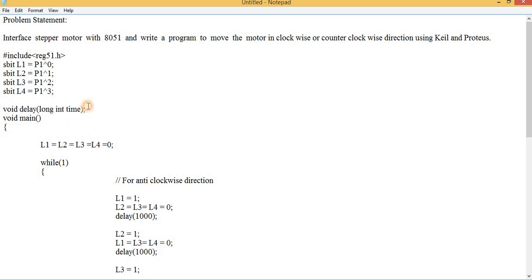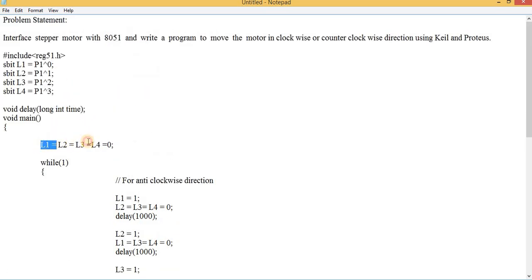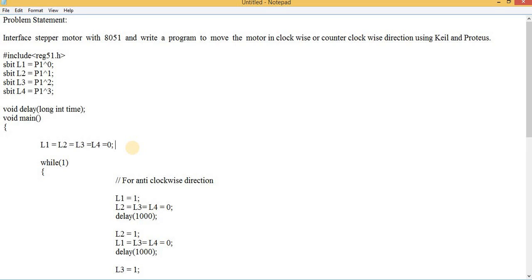I am prototyping my delay function, then starting with void main. Inside void main, the very first task is setting all four pins of Port 1 — pins 0, 1, 2, and 3 — to 0. Instead of calling them by the convention P1.0, P1.1, etc., I am calling them using their variable names L1, L2, L3, and L4, all set to 0. Then I start my while(1) loop.